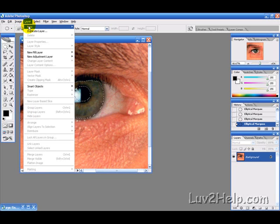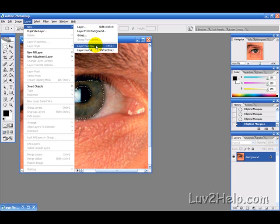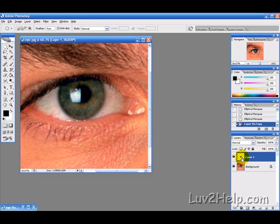So we get a layer, new and then a layer of eye copy or you can press control J and that's created that new layer there.